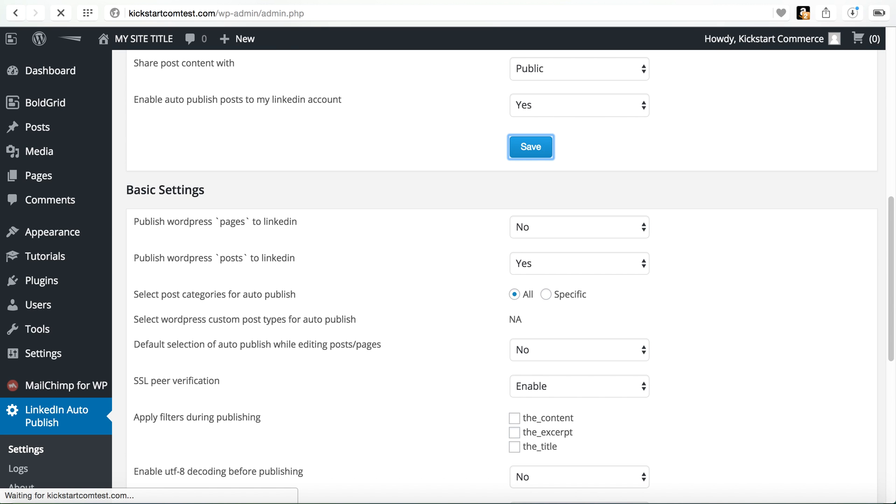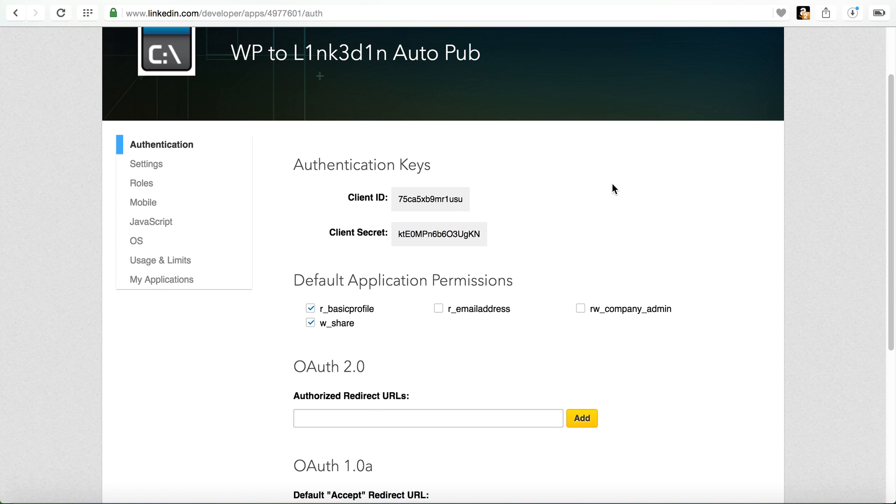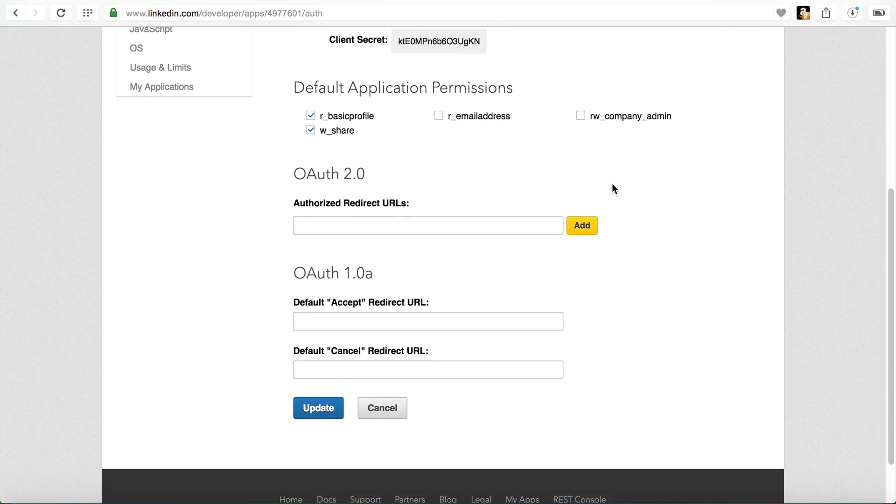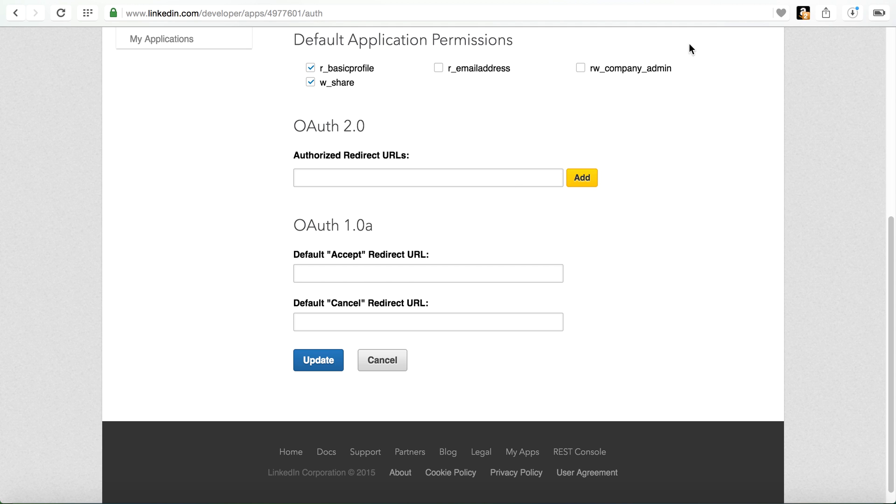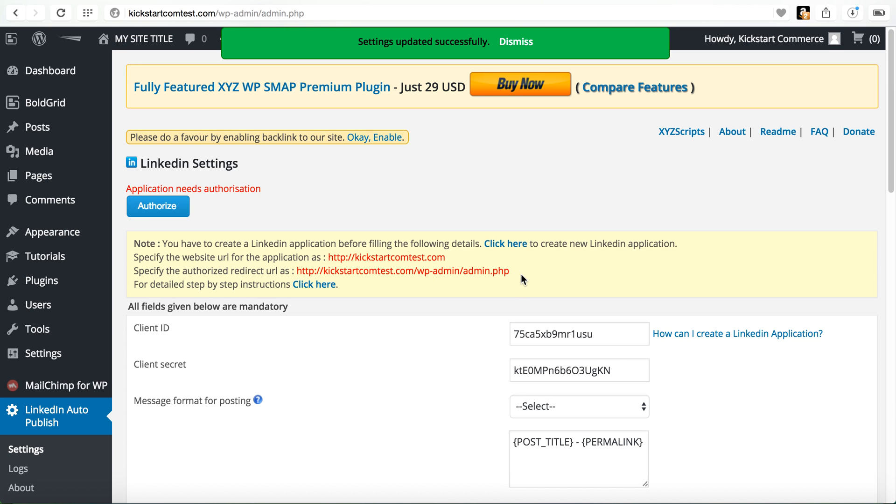So one of the things as that's saving, I'll take you back here to the authentication keys. So you have the OAuth 2.0 and then you have the OAuth 1.0. We're going to use 2.0. So go back to your WordPress admin. And right here, it says specify the authorized redirect URL. Basically copy this URL as is. Copy it.